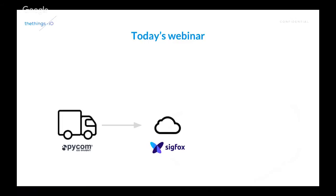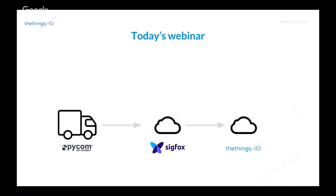So, sorry. The Pycom device in a tracker is going to send every how many minutes, Carlos? Every one minute, just for testing purposes only. OK. And every minute, data to Sigfox. And Sigfox is going to send the data to TheThings.io. We are going to show you all of these steps, right?